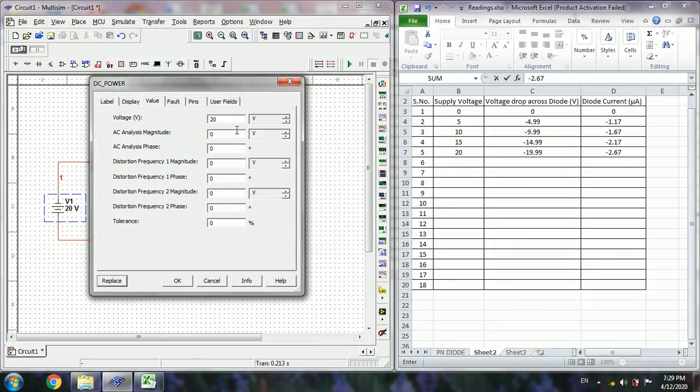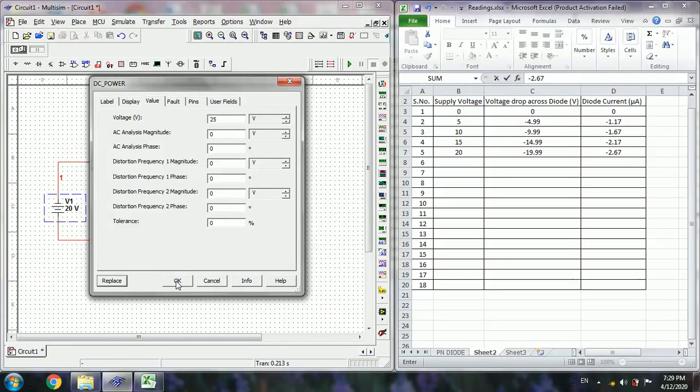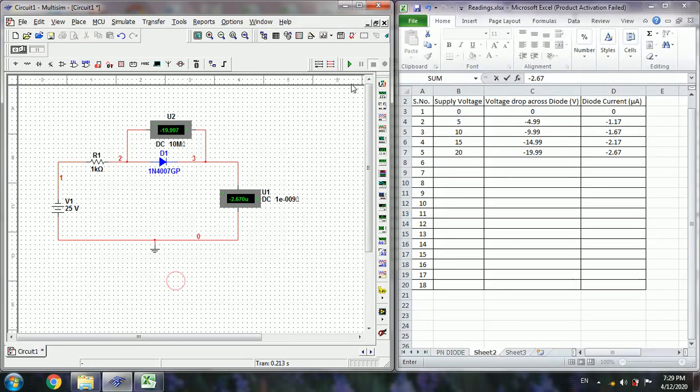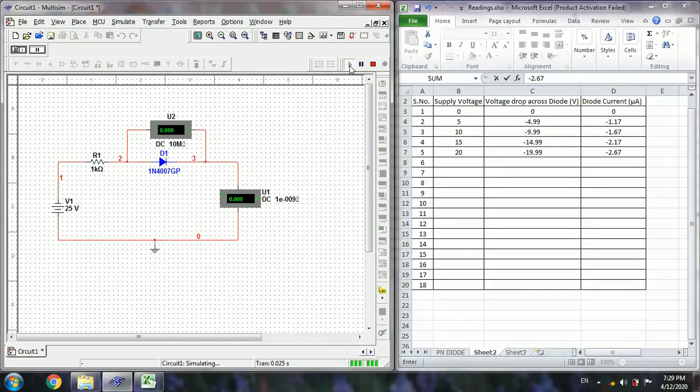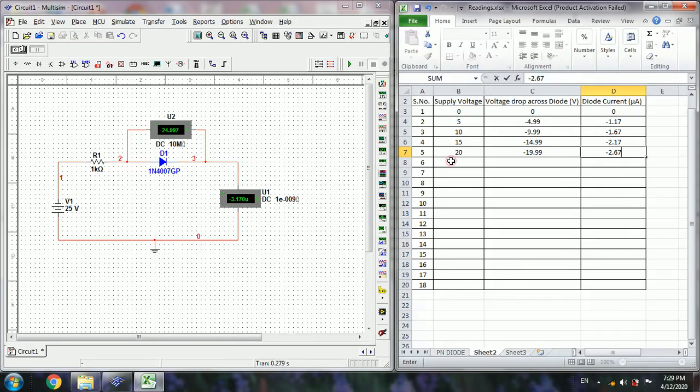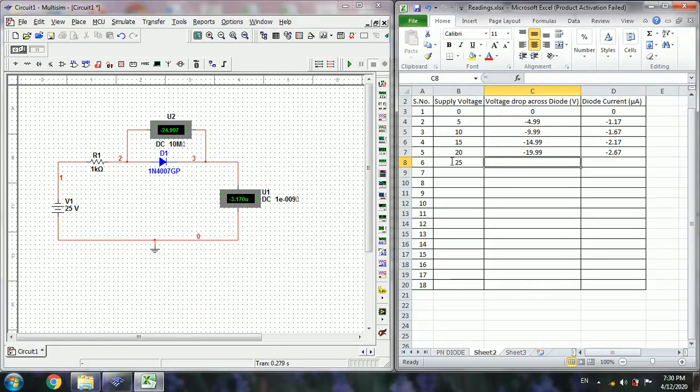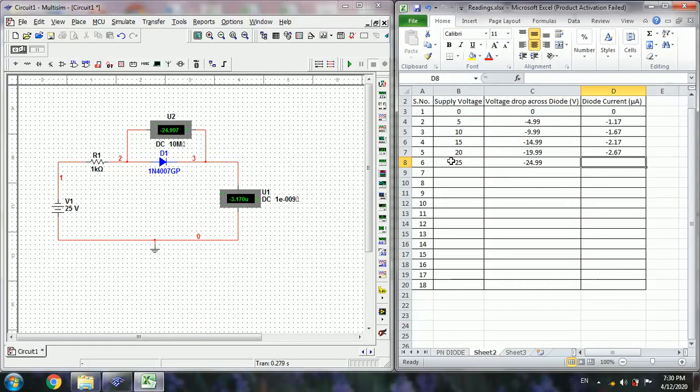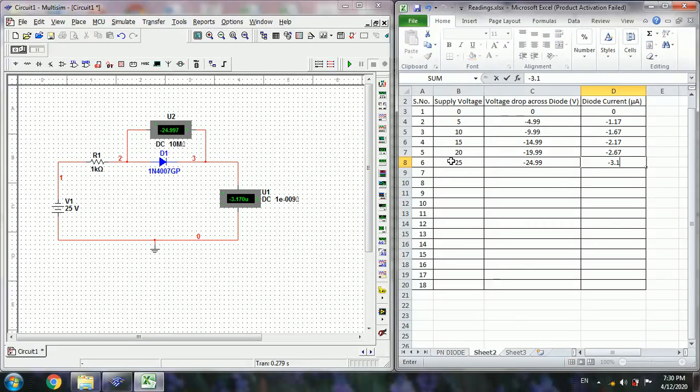Next set to 25 volts. Run the simulation then stop. That's a 25, minus 24.99, minus 3.17.